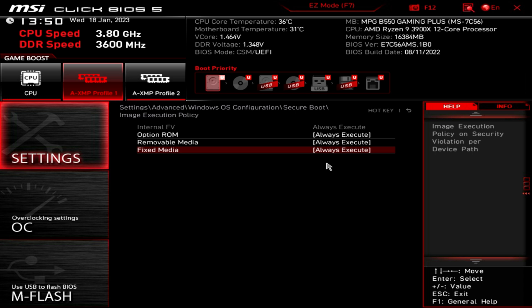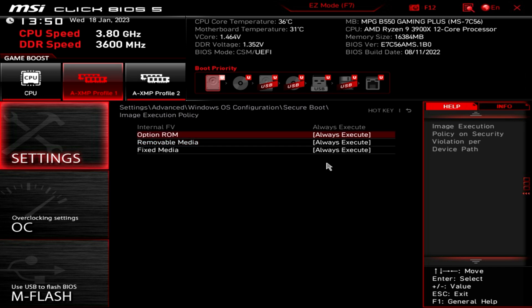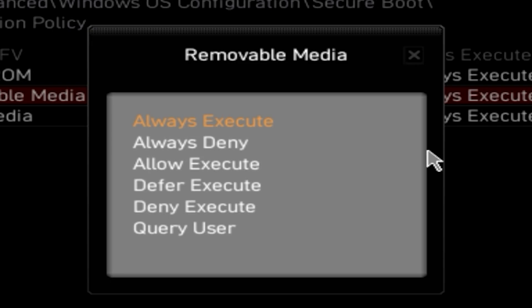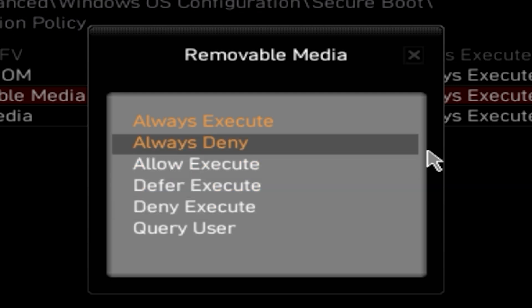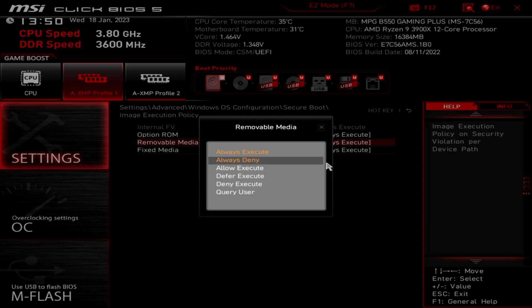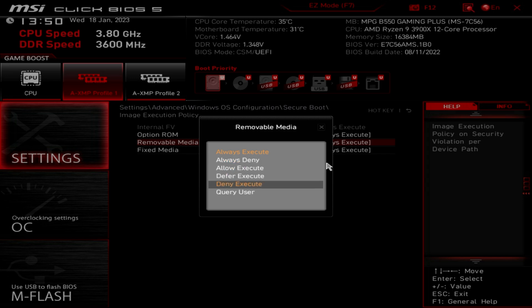The ones you want to change are fixed media and removable media. Option ROM you don't need to do. So removable media, this is going to be for USB drives, etc. So what you want to do is go down to deny execute. Now in the actual article, it says choose always deny. If you set it to always deny, your PC will never post again. It basically stops the computer from going into even the BIOS. And if you do select this, you will need to then do a complete CMOS reset. So take out your graphics card, take out your CMOS battery if you can find it, short it out, reset it, all that kind of stuff. Or possibly even have to flash the BIOS again. So don't choose always deny. I did this earlier, and I can confirm it basically locks you out of the system in its entirety. So you want deny execute.